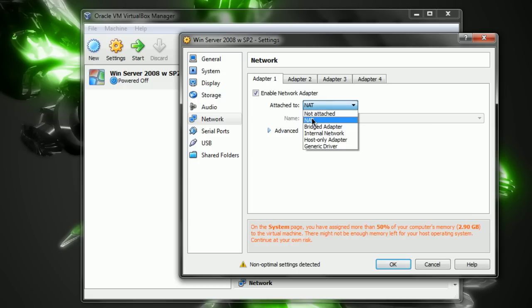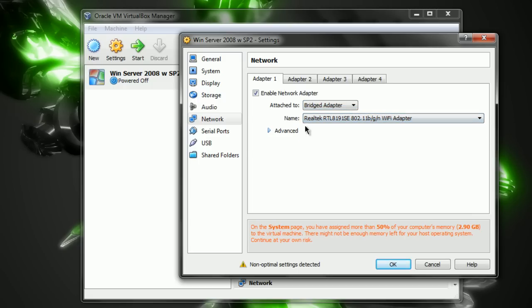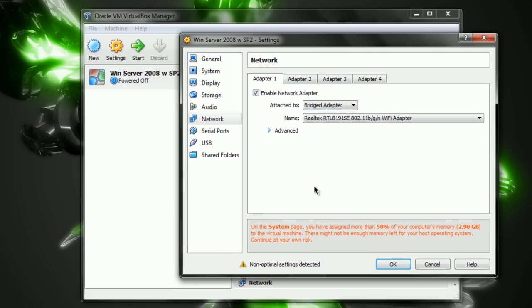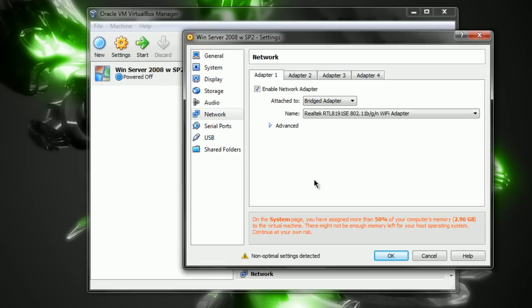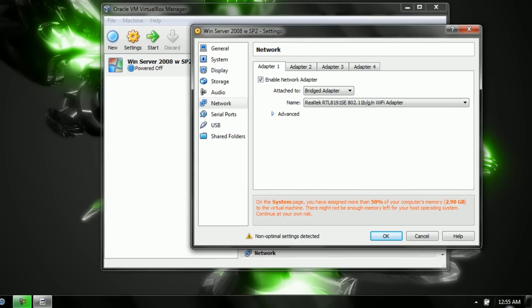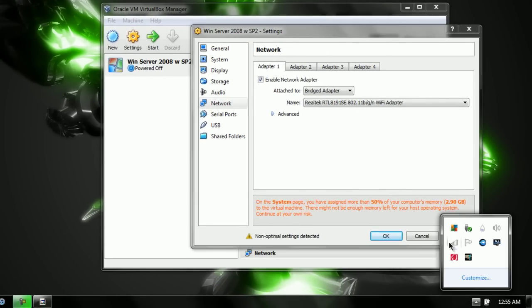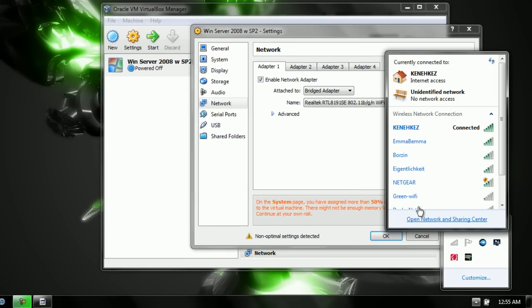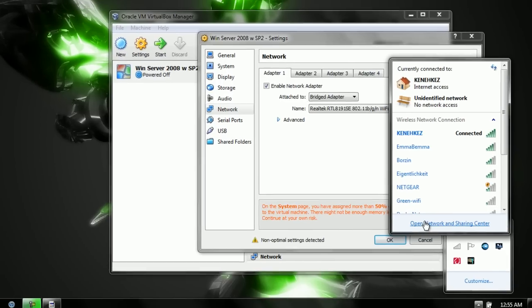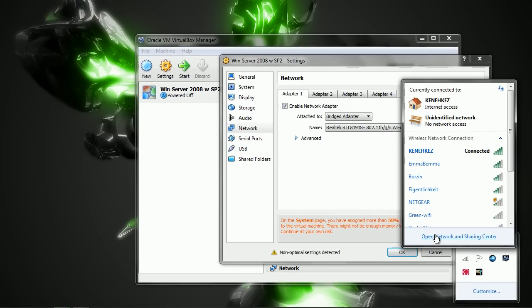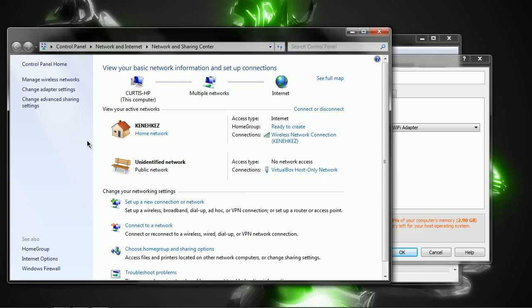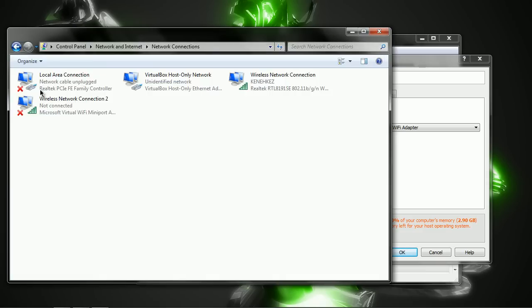You want that to say Bridged Adapter. And then for the name, you want to find your adapter of the name of your either your local area connection or your wireless. In this case, I'm using my wireless. Now, if you don't know what the name of the adapter for your wireless adapter is,